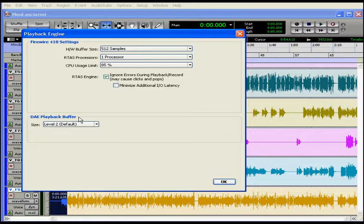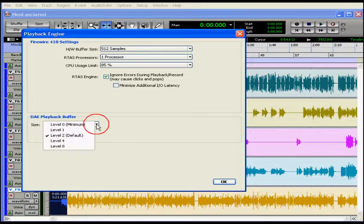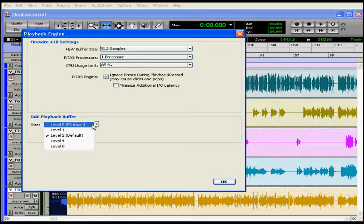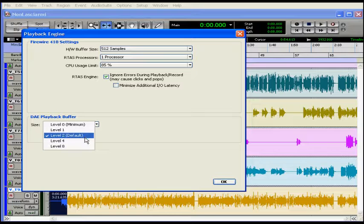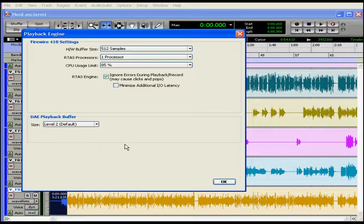To adjust the DAE playback buffer size, simply select an option from the drop-down menu. Zero gives me a minimum buffer size and Level 8 is my maximum buffer size.